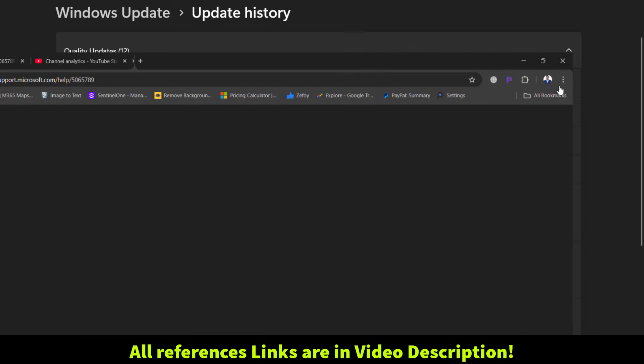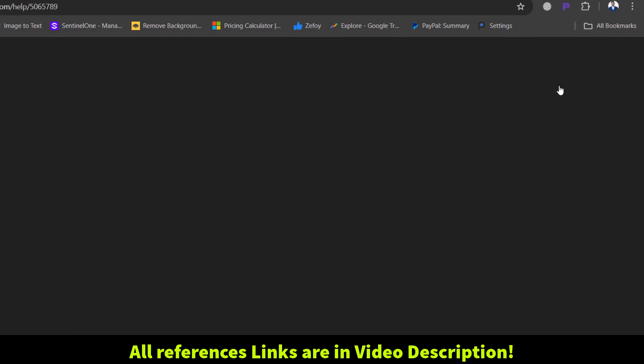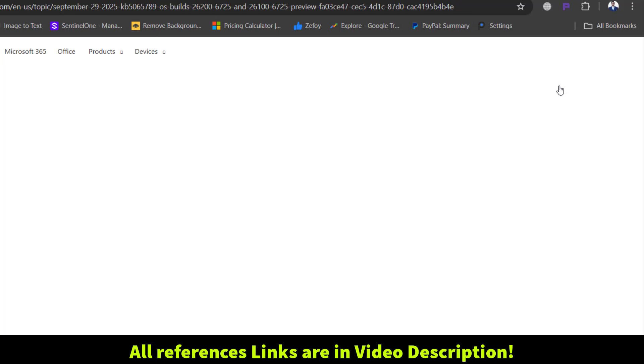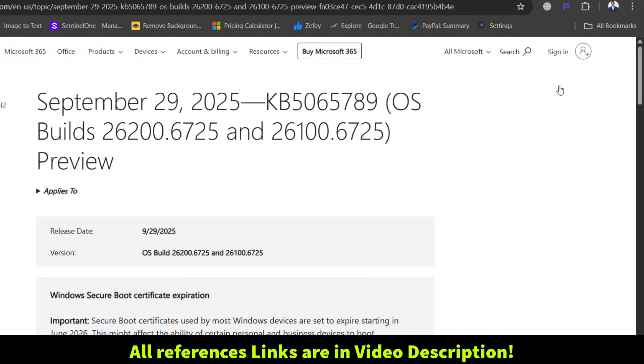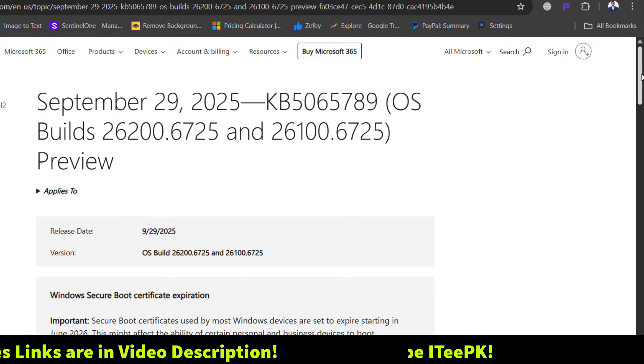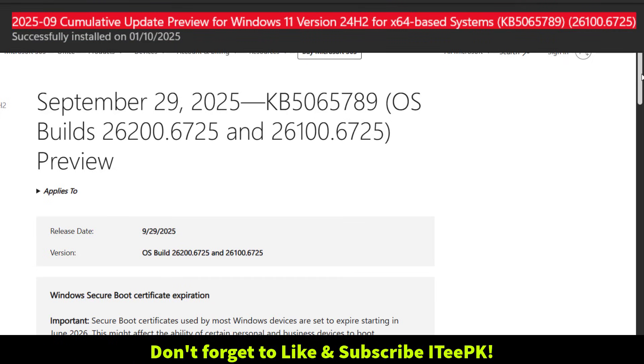From the learn more option, you can open the official Microsoft support page for KB5065789. I have added a direct link in the video description, so you can go ahead and check all the release notes and information.